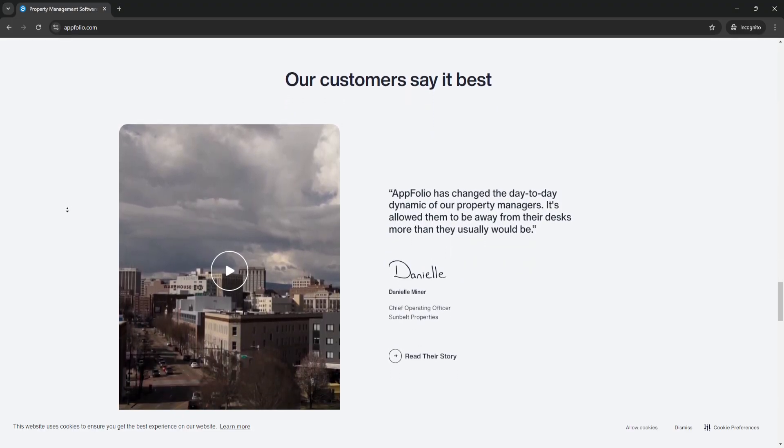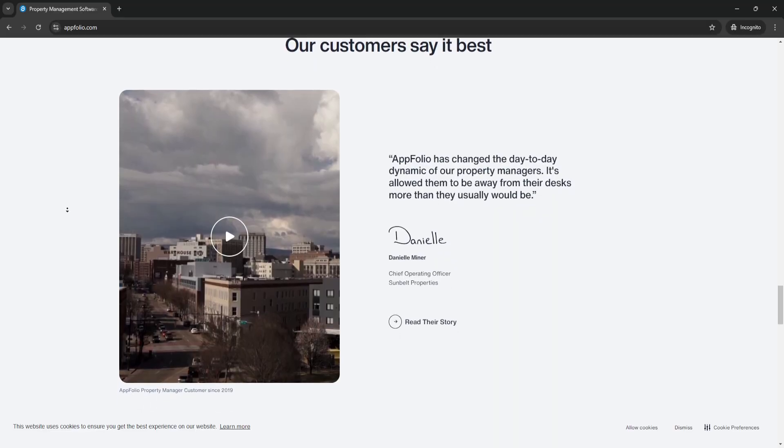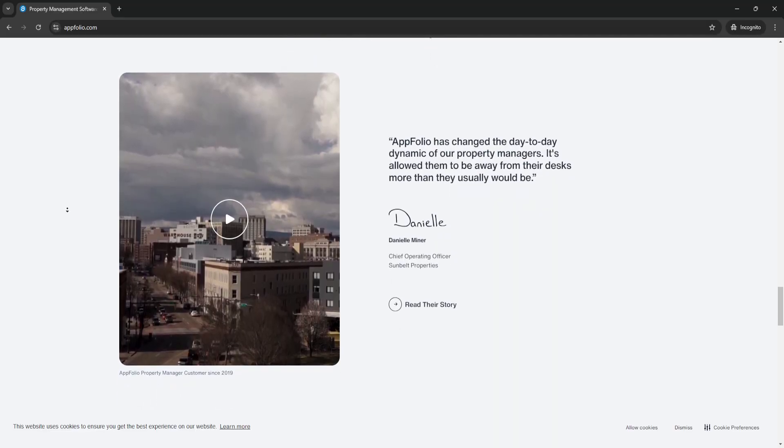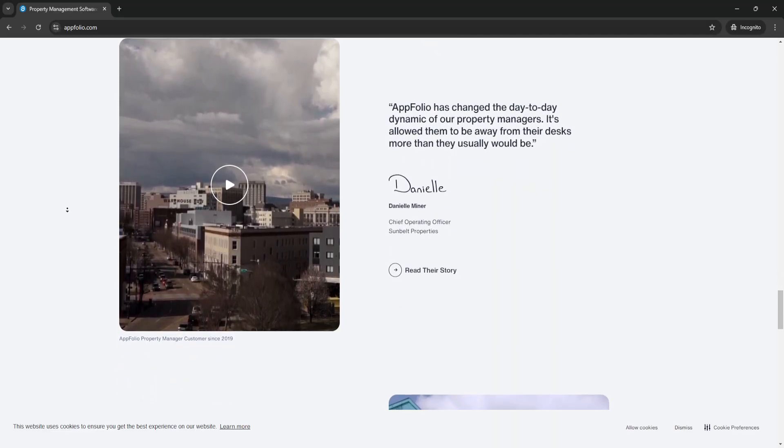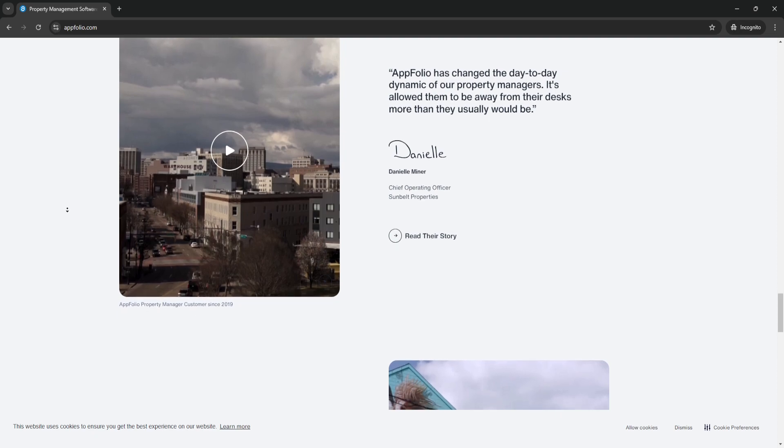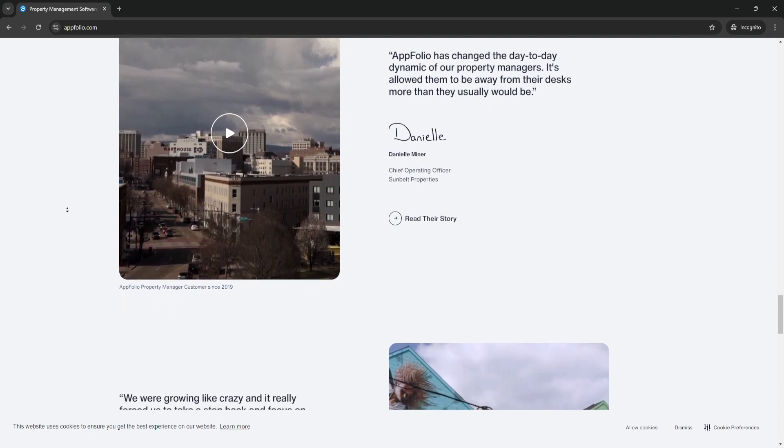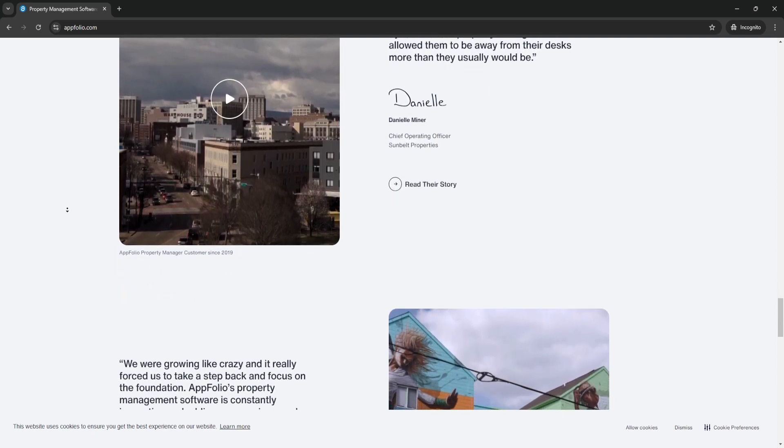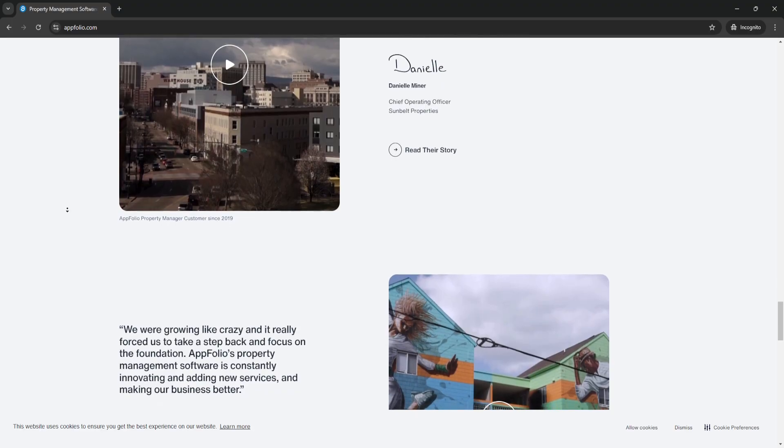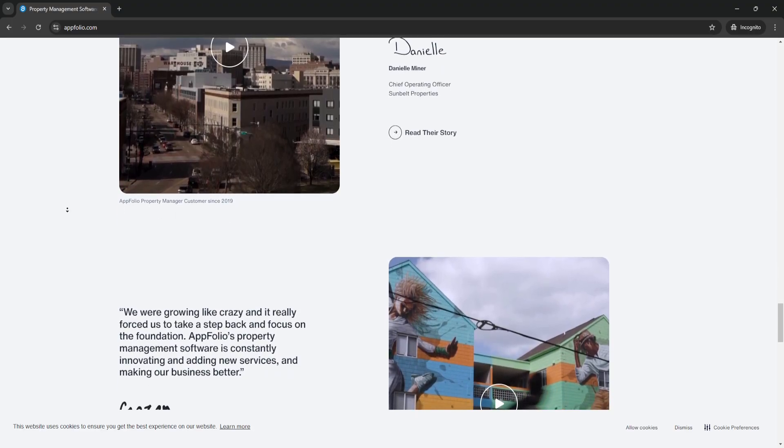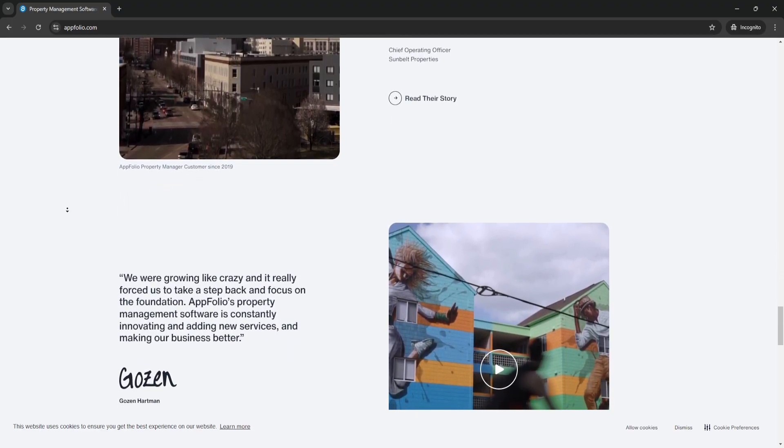The next reason is cloud-based access. Being cloud-based, AppFolio allows you to access your property management data from anywhere, whether you're in the office or on the go.